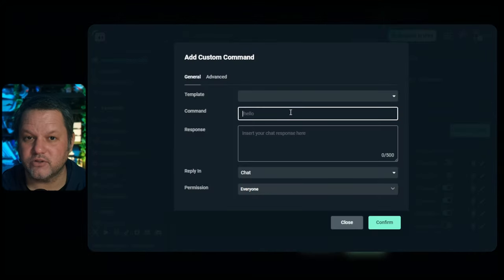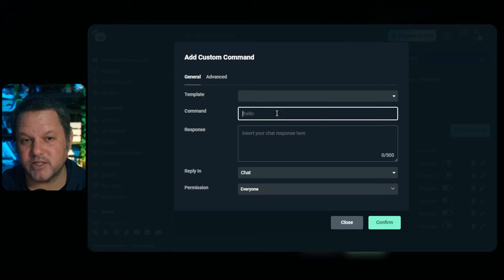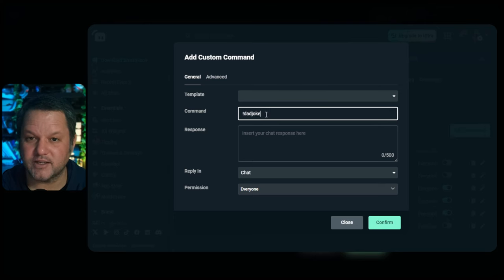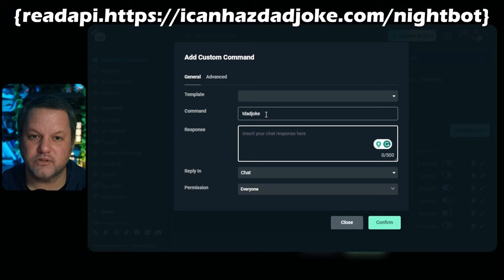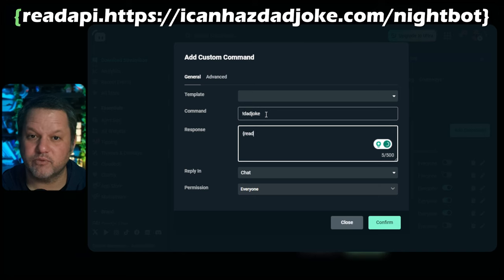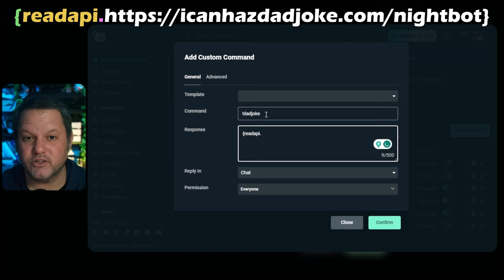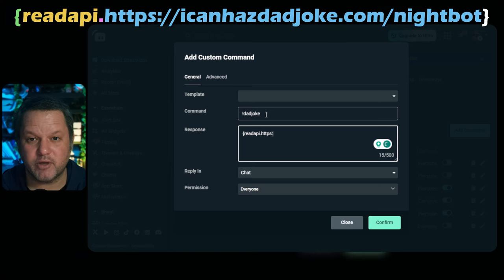In the dialog that appears, you can leave the template dropdown empty or unselected. Enter !dadjoke as the command. In the response field, you want to use the readAPI function available to CloudBot. Start with a curly bracket, then put readAPI and a dot, and then the URL of the API endpoint we copied above.